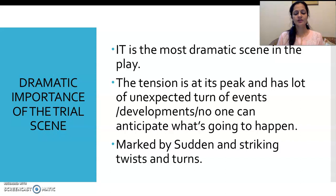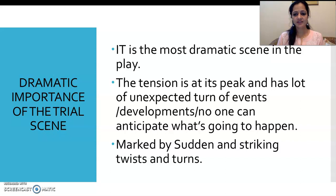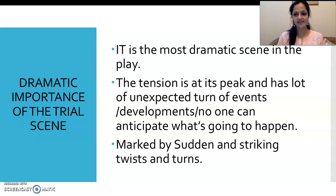Now let's come to the importance of the scene. Why is it so important? What is the dramatic importance of the trial scene? It is the most dramatic scene in the play. 'Dramatic' means two things: one is related to drama, and the other is when something happens suddenly and abruptly in a striking way. The tension is at its peak in this scene, and it has a lot of unexpected turns of events — developments that no one can anticipate. It is marked by sudden and striking twists and turns.